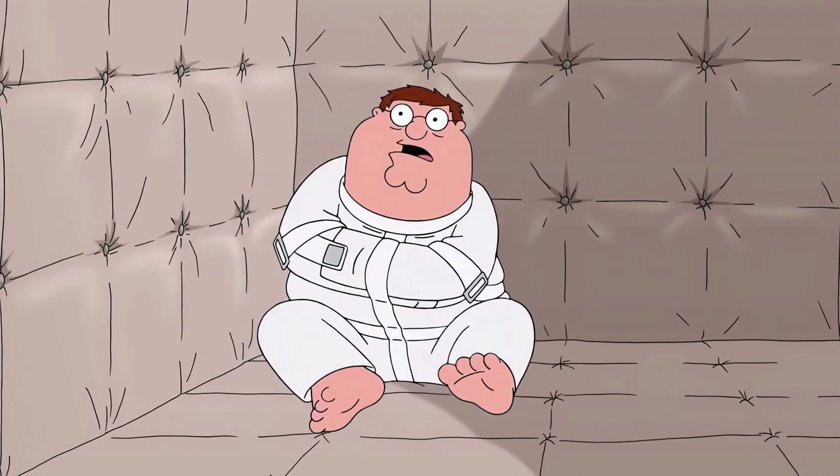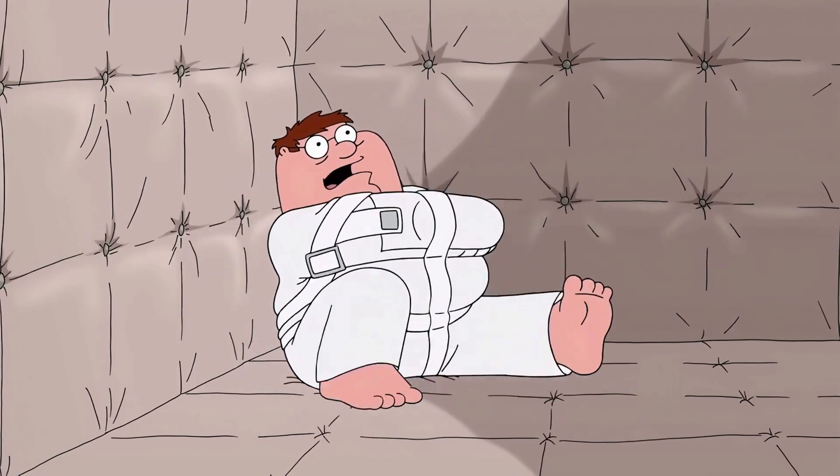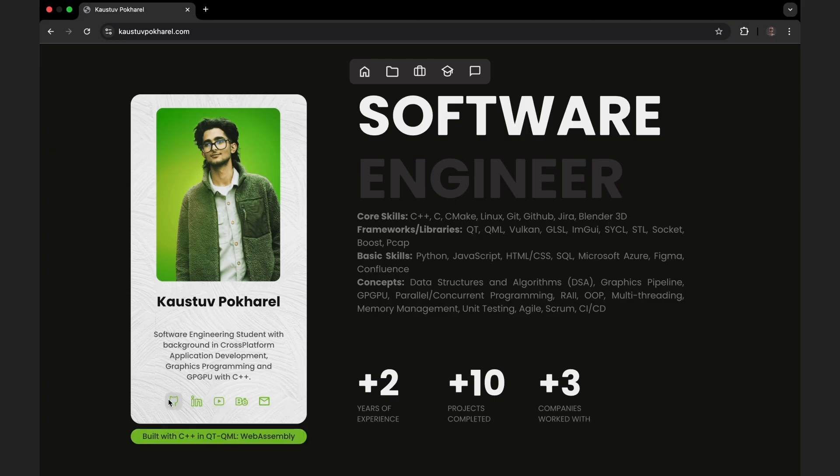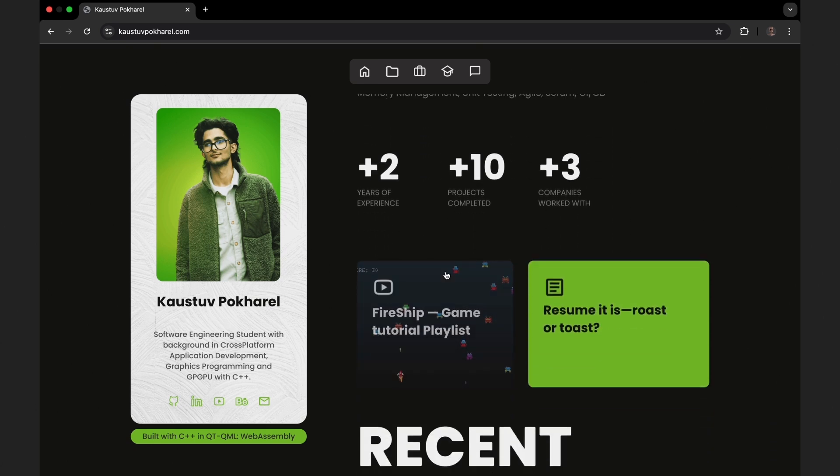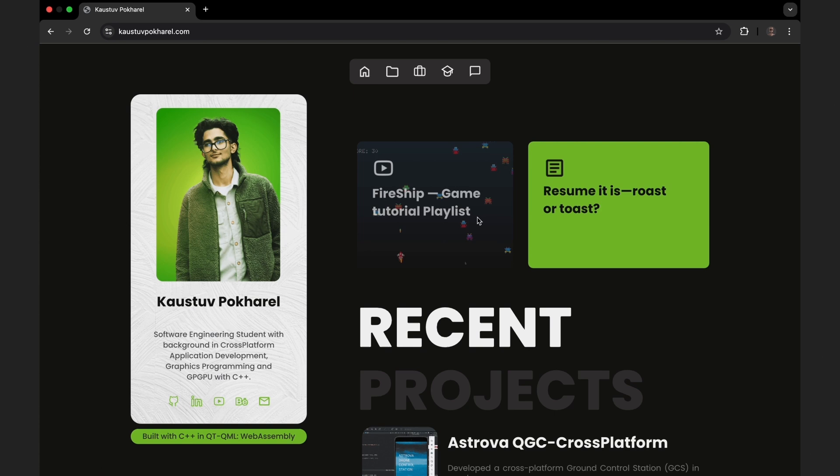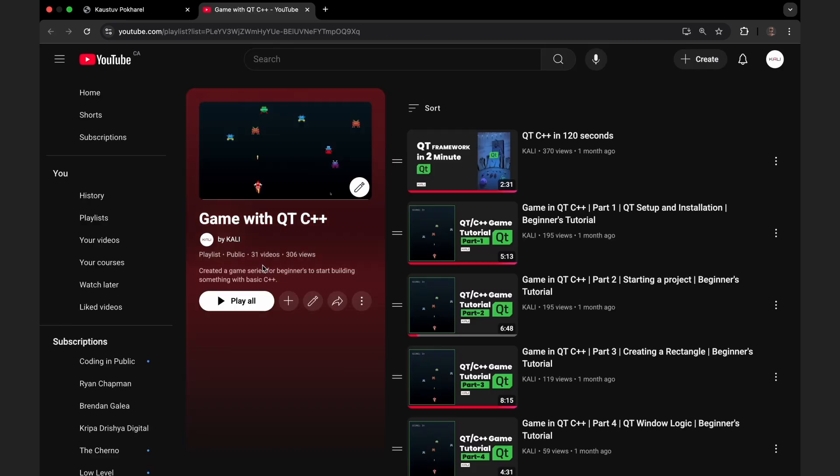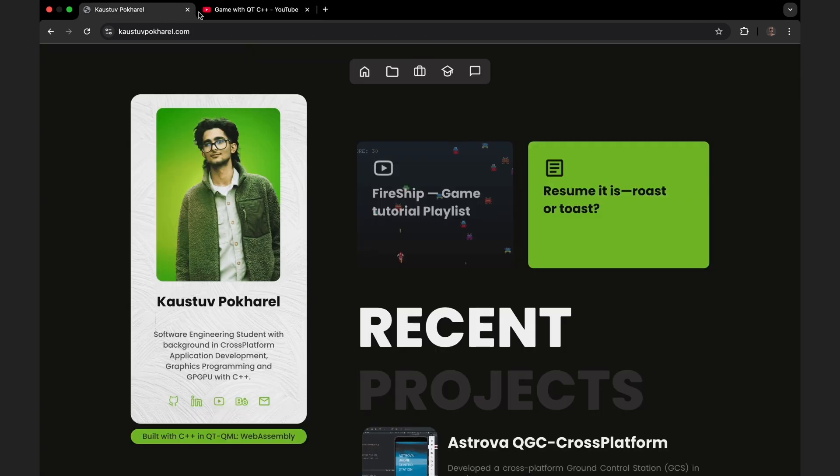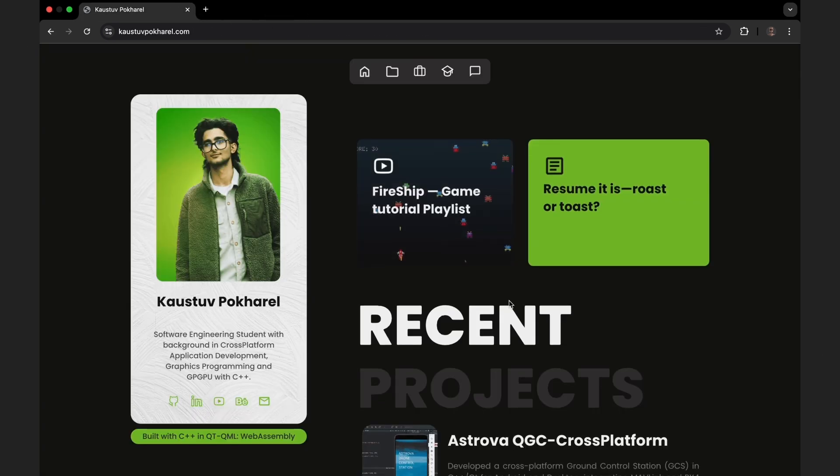Okay, call me crazy, but yes, what you're seeing here is a fully functional website running in a browser—no HTML, no JavaScript, just straight up Qt and WebAssembly.